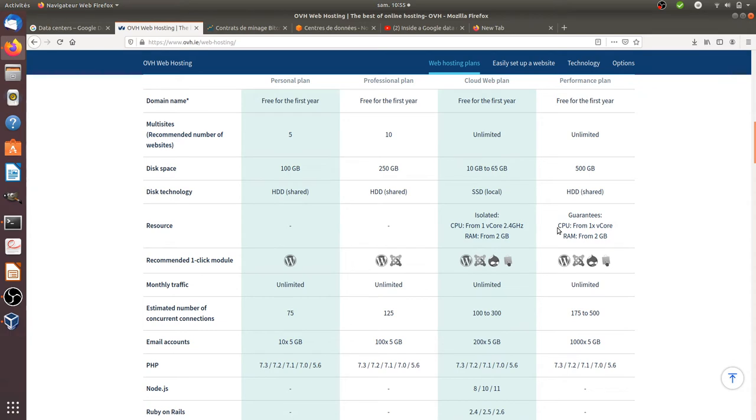They clearly tell you it's going to be at least a machine which has a CPU which has one v-core and at least 2 gigabytes of RAM.